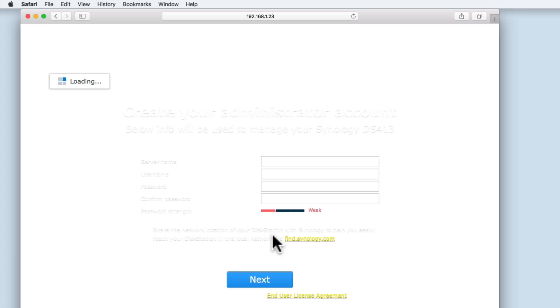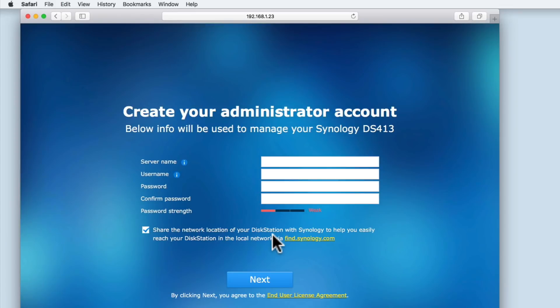For anyone that has purchased their NAS pre-configured with a hard drive, we have now caught up to the same point as you will be in after switching on your NAS for the first time. From within the web browser, you can see that we're asked to create an administrator's account.